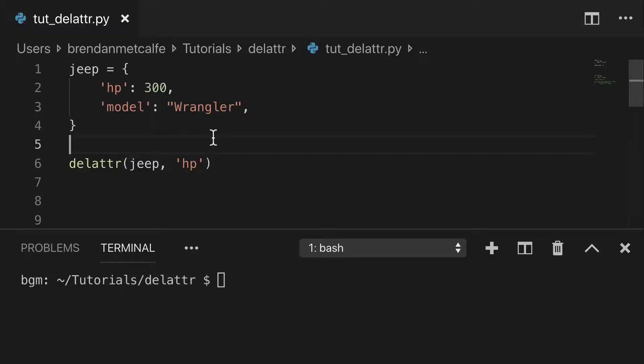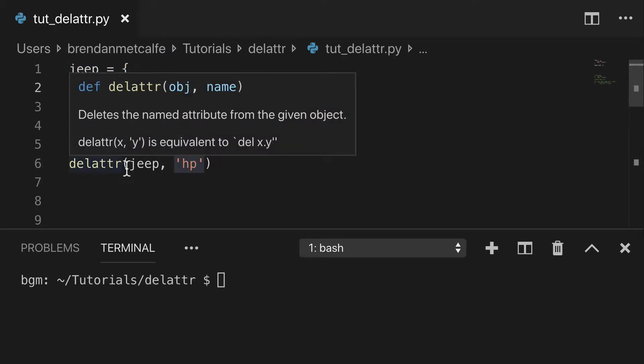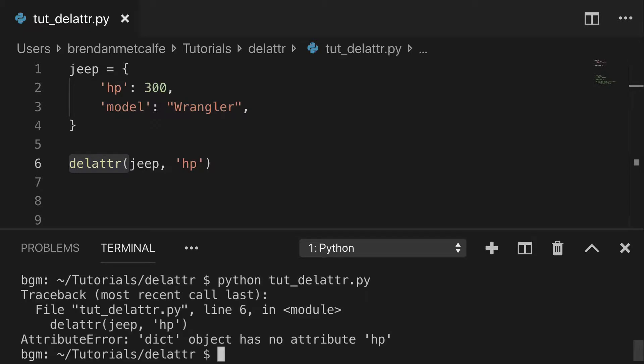I want to start with something that will not work. So I created a jeep dictionary, added a couple attributes here, and then what you'd think you'd be able to do is delete that hp attribute from the dictionary. But let's run it and take a look. That'll give you attribute error. Dict object has no attribute hp and the basic idea is you just can't use delete attribute on dictionaries. It just doesn't work.